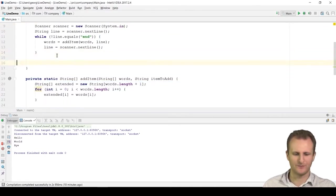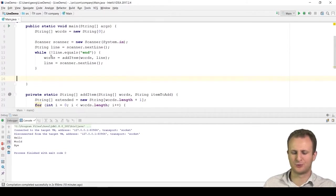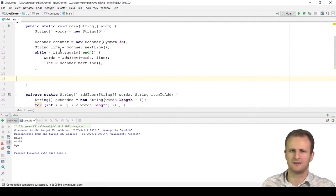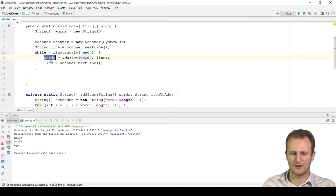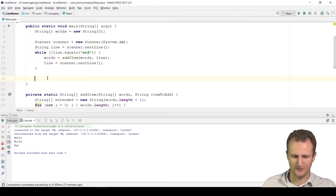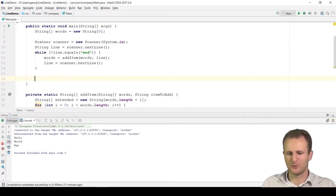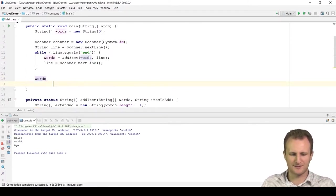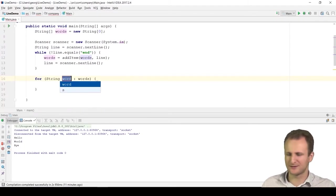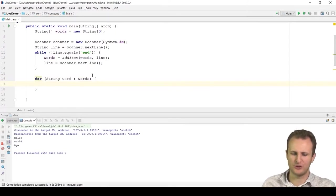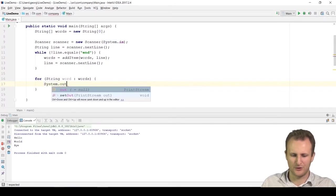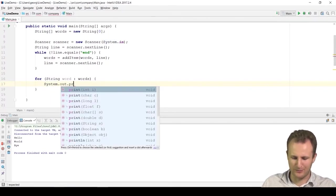We verified the output — we got the words printed in reverse as expected. Now, we learned how we can add an item to an array. But the real question is: is this what we want? No, we want to learn about lists. I showed this example to illustrate how non-optimal adding items to arrays is — each time we add an item, we copy all existing elements into new memory, which means n operations for each addition.